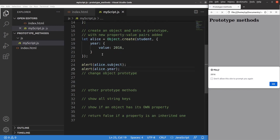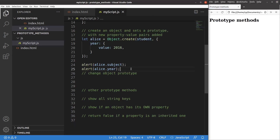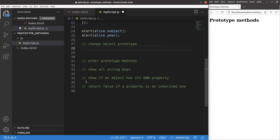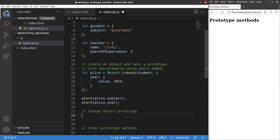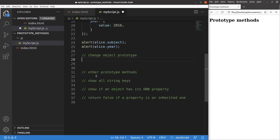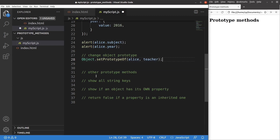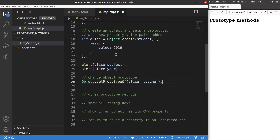Alice is based on the student object, so you can say that Alice is a student — that's why we set the prototype of Alice to student. Now I'm going to change the prototype relationship. Suppose Alice is no longer a student but becomes a teacher. I use the object.setPrototypeOf method to set the prototype of Alice to be teacher rather than student.